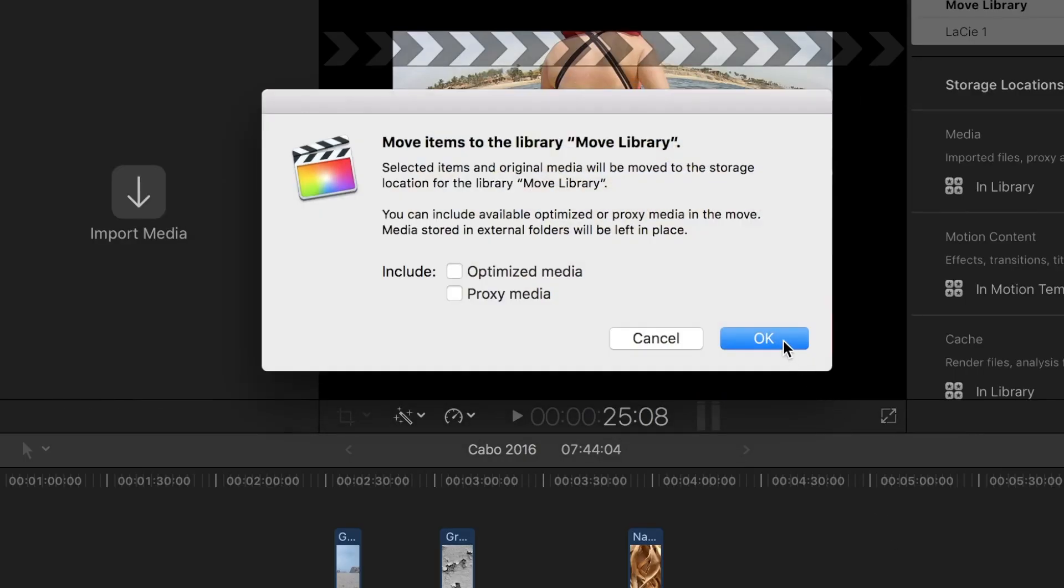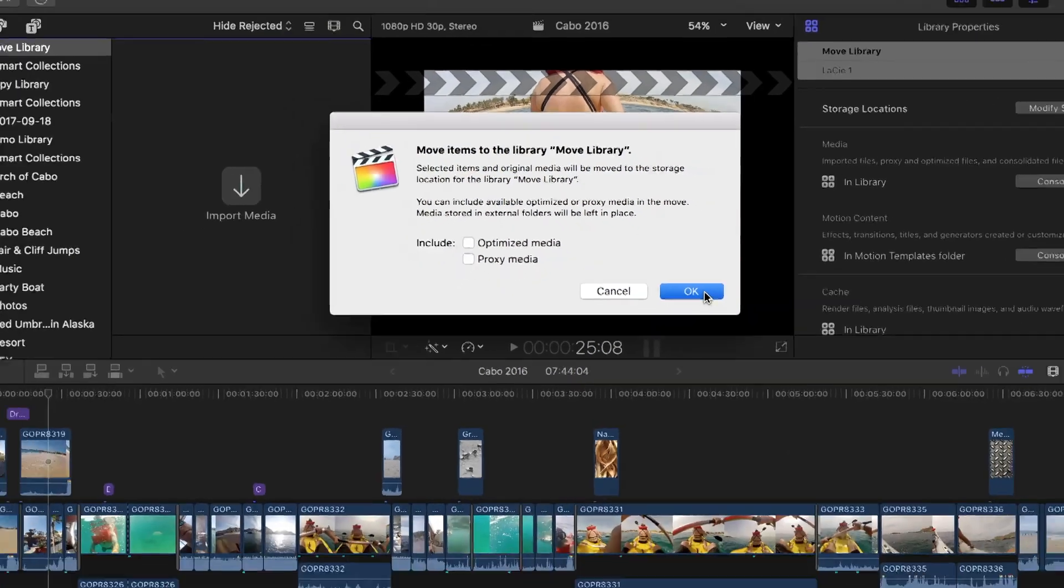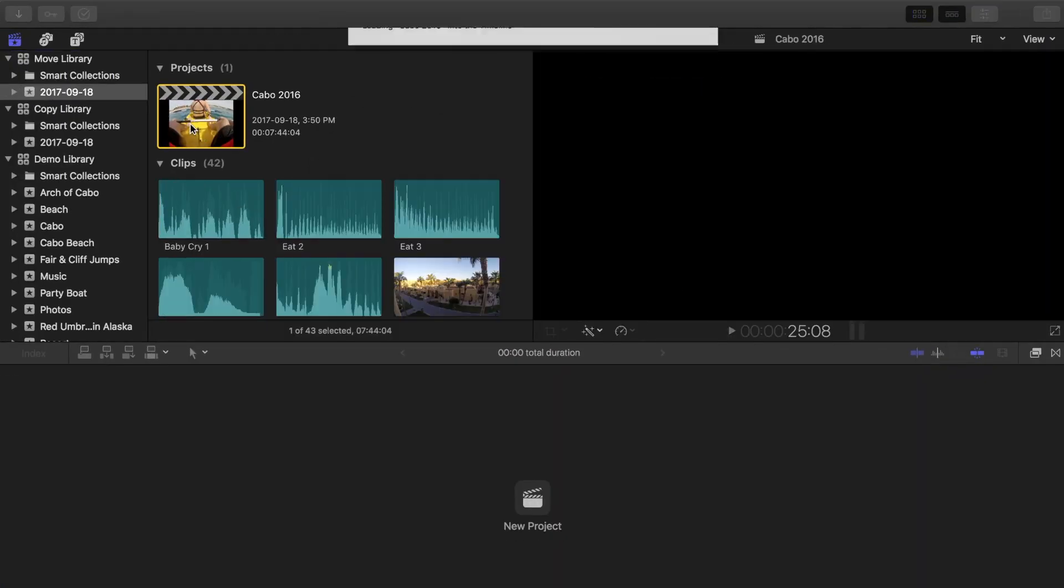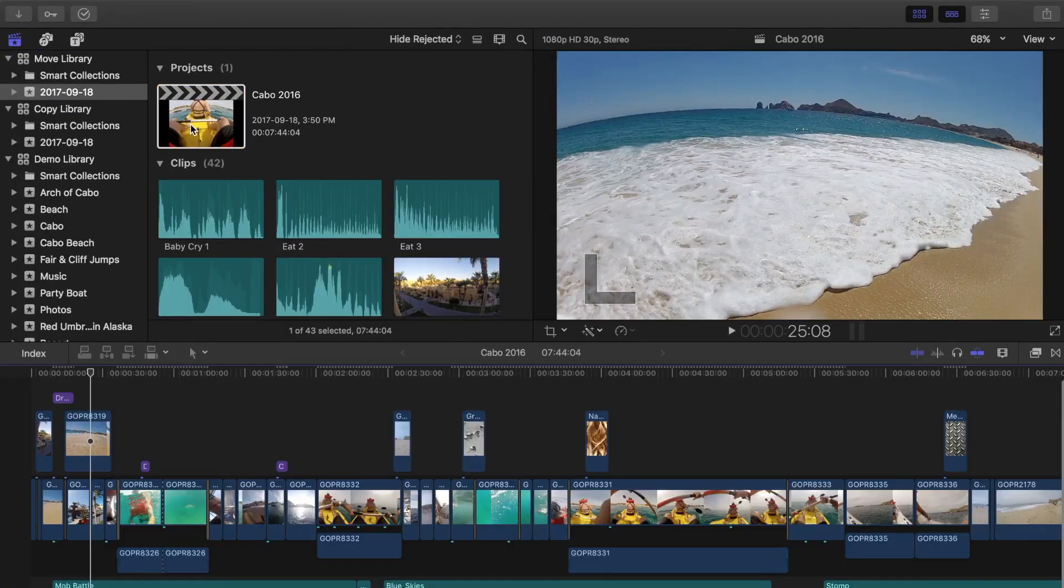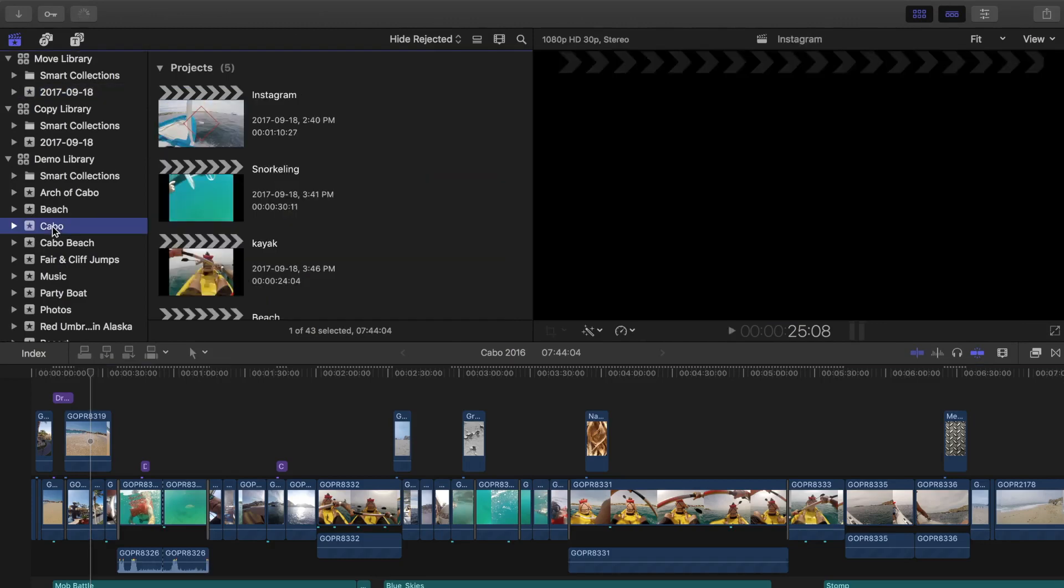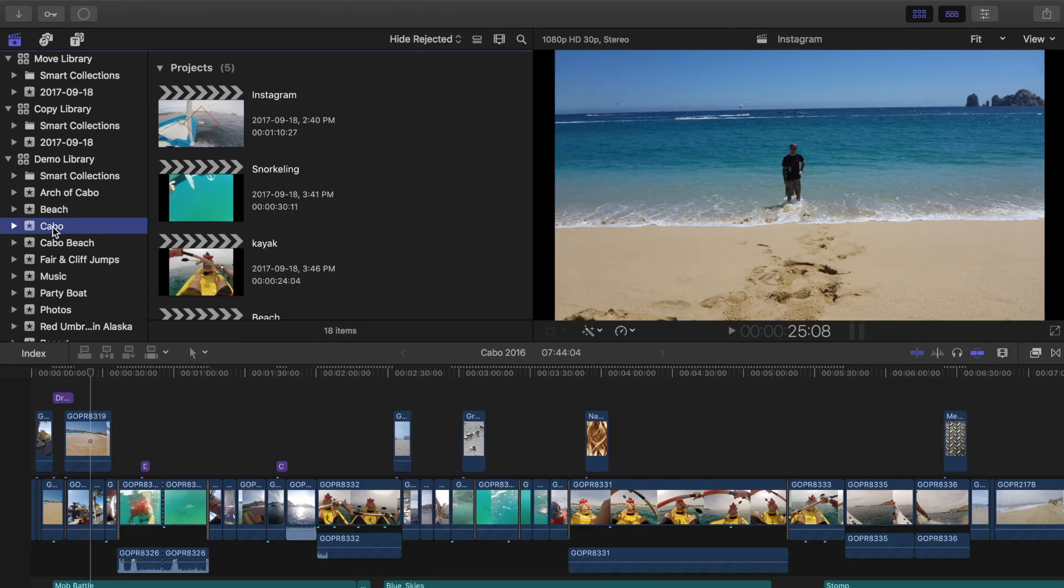Instead of copying my media, Final Cut Pro physically moved my project, and any media used in it, to my external drive. If I go back to my original library, my project and the clips used in it are gone.